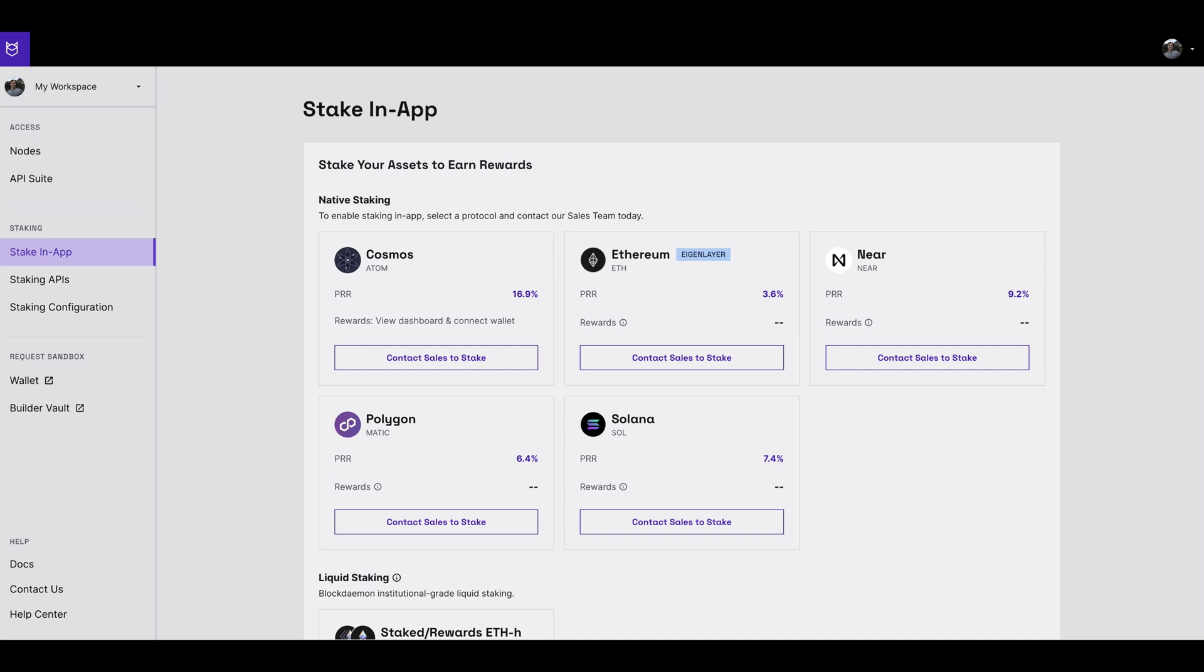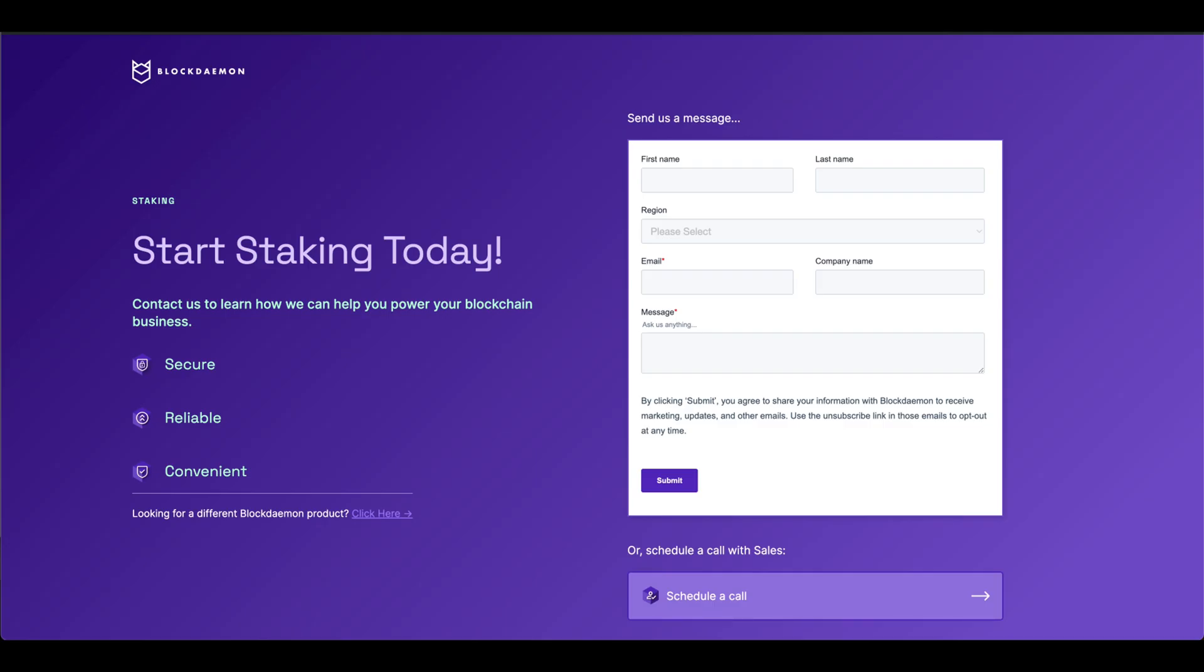Here you'll see a list of feature protocols which support in-app Blockdaemon staking. Ethereum will appear in this list of protocols. You will then be presented with the option to contact sales to stake. Click this button and get in touch with the Blockdaemon team.